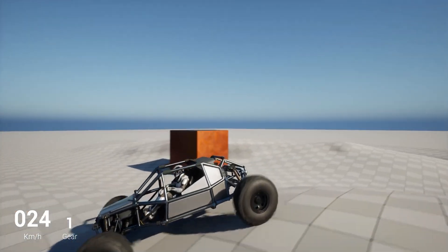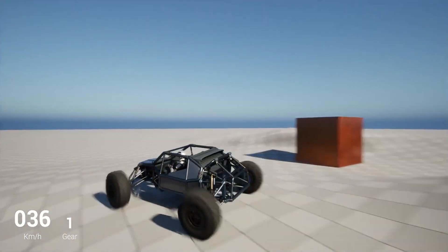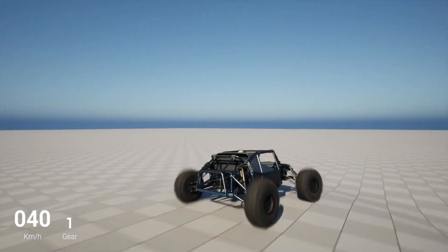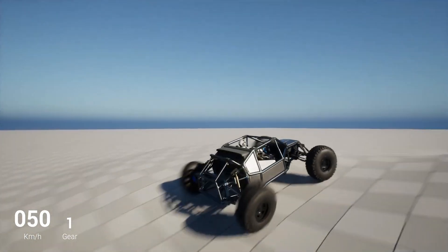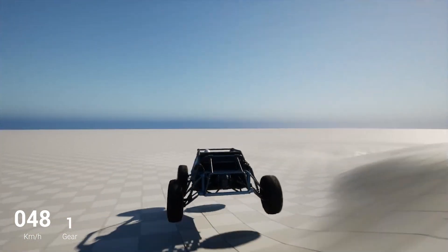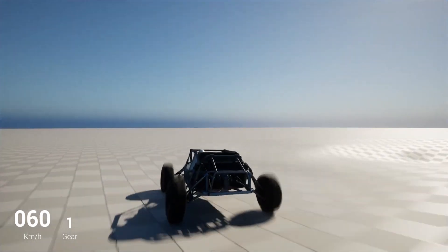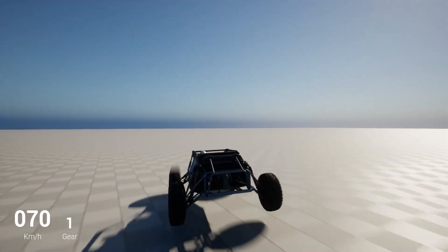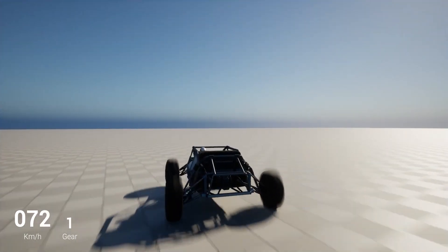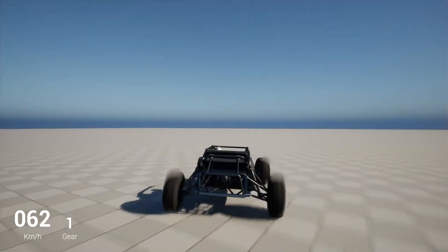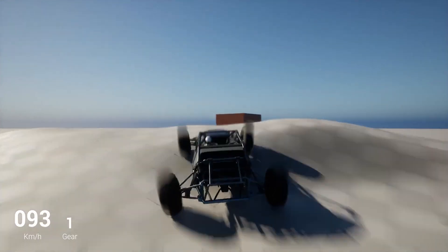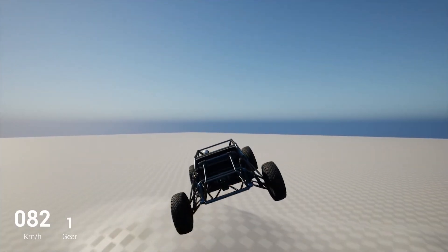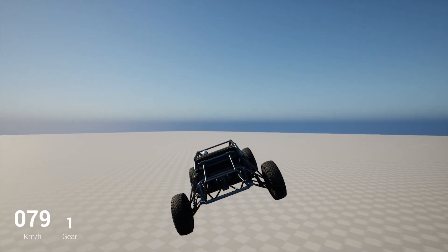Spaceships, sports cars, and horses, oh my! Fly, dive, and gallop through Astara's deep dive into creating chaos vehicles and adding them to the sample game Lyra, covering everything from character animation to wheel blur.